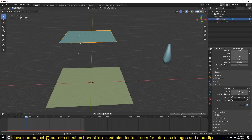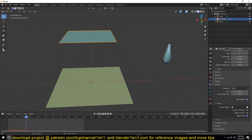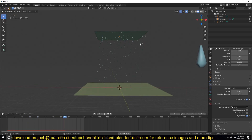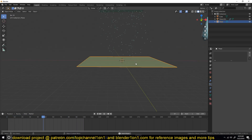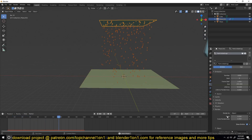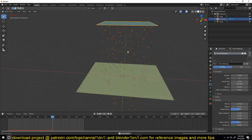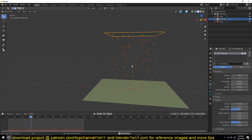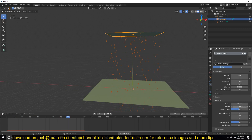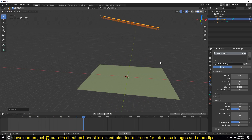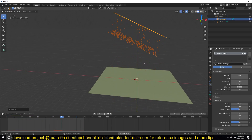Now select the plane, go to the particle system, under Render select Object, and then select this cube as the instance. You can see this is what we're getting right now — the rain is going through the plane. So I'm going to increase the velocity to about negative 10 in the normal direction, because the normals are facing up, so giving it a negative direction will make them fall down. I'm also going to rotate this on the X-axis so that we have some directional rain.